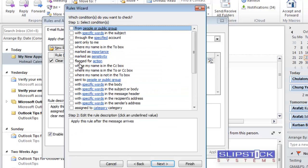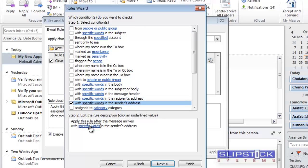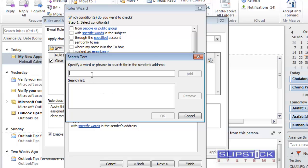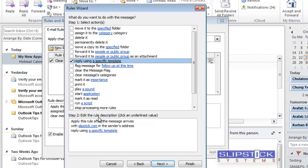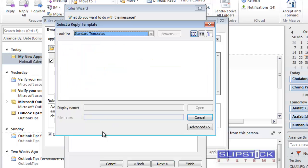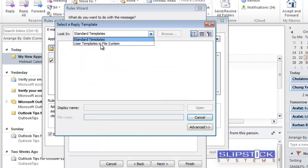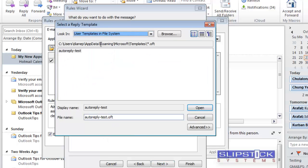Select the conditions you want your rule to apply to. For this test, we'll use the sender's address. Click Next, and then choose Reply Using a Specific Template. Then click on a specific template and choose User Templates in File System, and select the template you just saved.